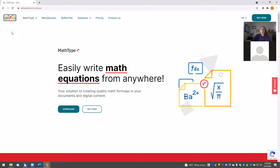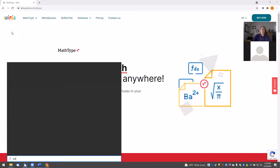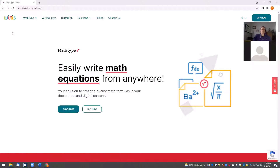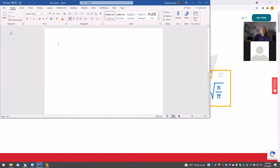Once you've completed the installation, open up Microsoft Word. When you have Word open, you'll notice that a new tab has been added to your toolbar called MathType.